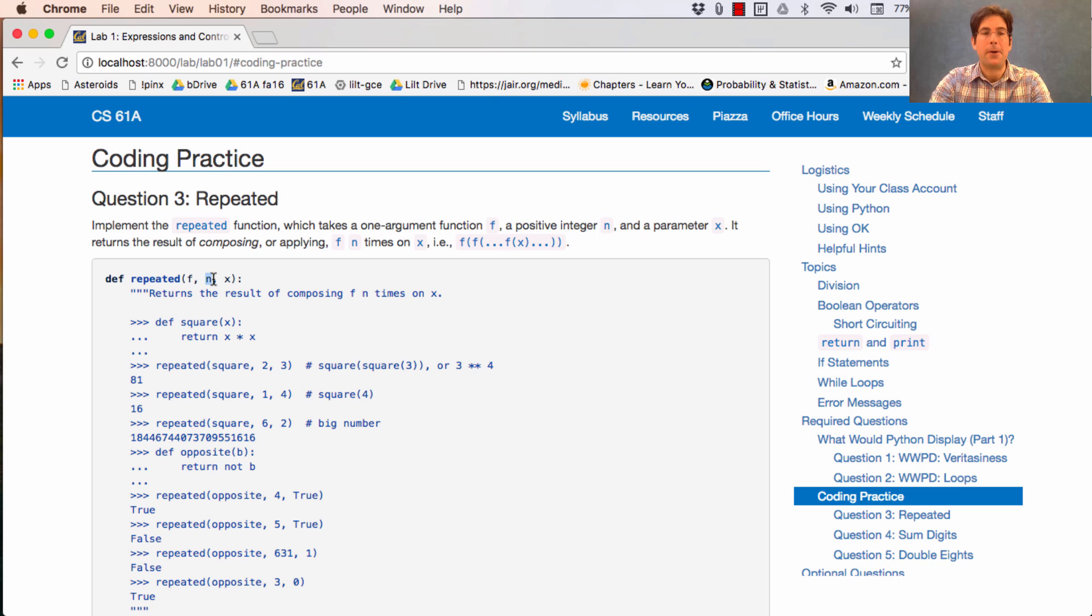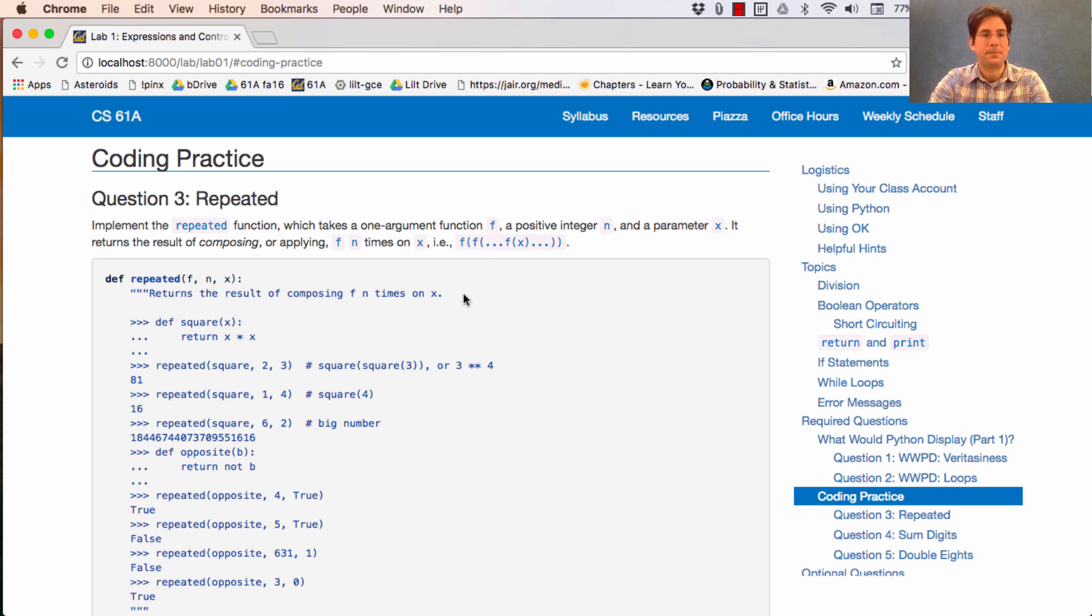That's because our function is generalizing over all the different structures that look like this. It takes in an argument n, and that n tells you how many times to apply f. Now, no doubt that's a confusing description, but fortunately, we have examples.